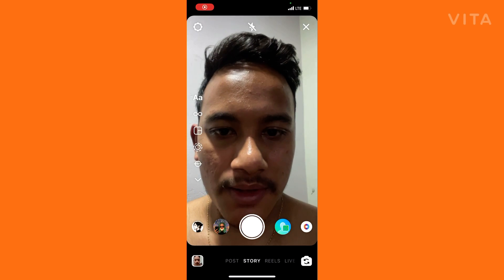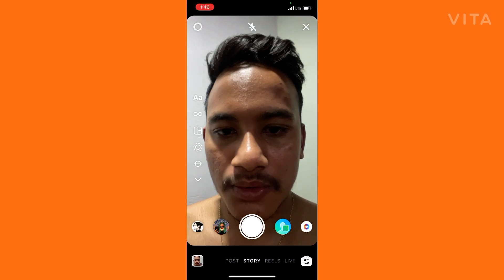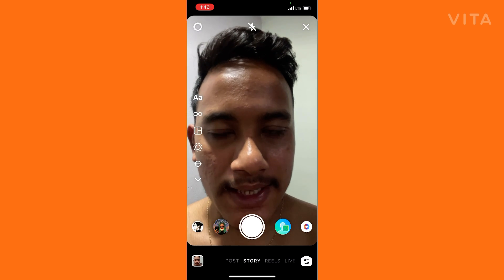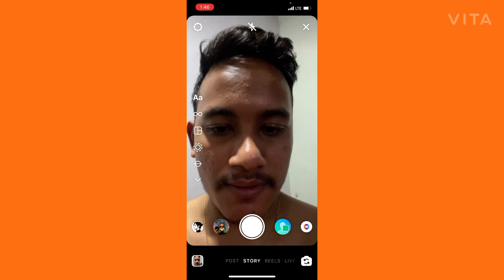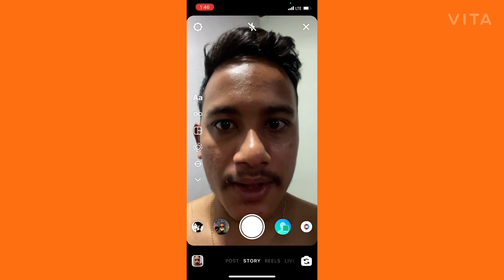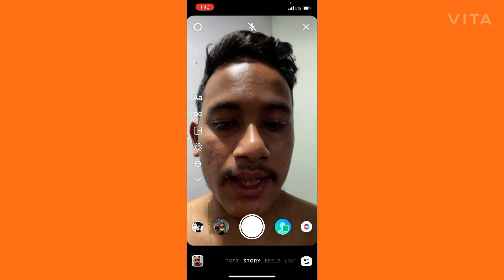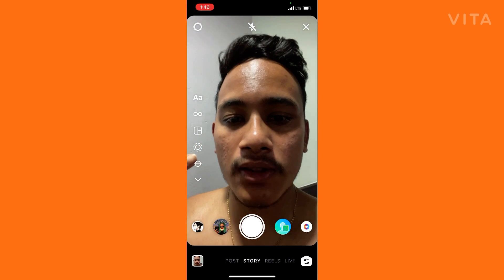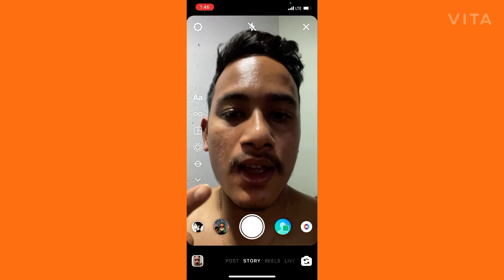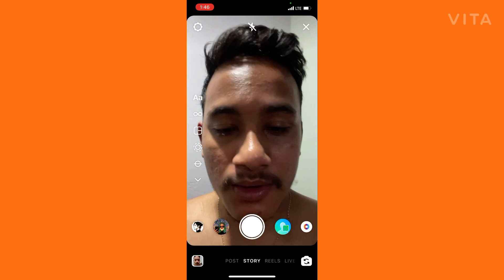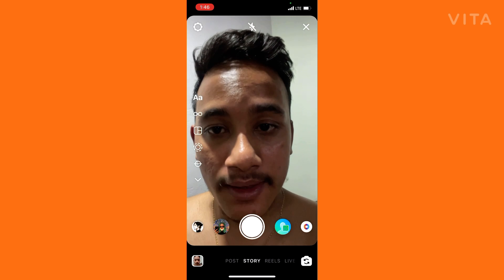Hello guys, welcome back to another brand new video. Today I'm going to show you how you can get the glow skin filter on Instagram Reels or Instagram Stories. Before starting, please hit that subscribe button and press the bell icon. You can see my face is not glowing right now, so if you want a glow face filter on your reels or Instagram, watch this video till the end.